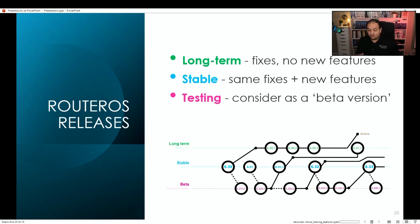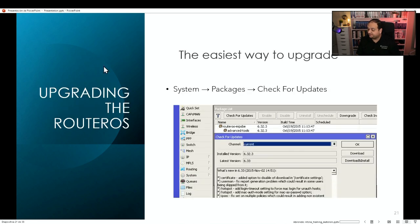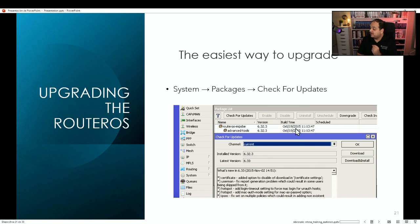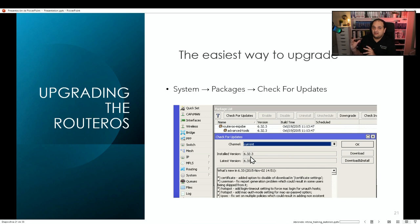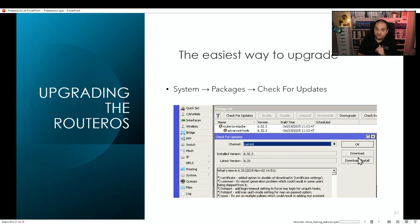To upgrade the operating system, we have two options. The first is a simple process performed from Winbox or the terminal: go to System, then Packages, then Check for Updates. This will look for a specific release — you pick the channel, and the window will suggest a version that you can download or download and install. We'll see how to do that in the upcoming lab.